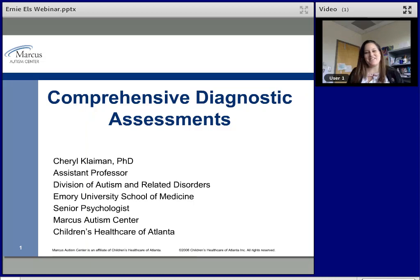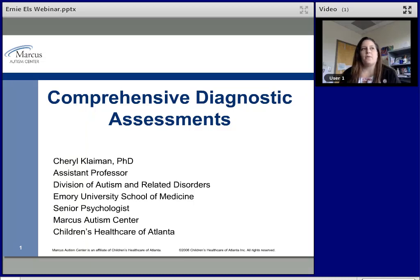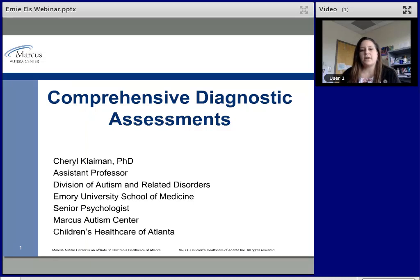All right, thanks everyone, sorry for some of those technical difficulties. My name is Cheryl Klayman, I am an assistant professor here at the Marcus Autism Center at Emory University in Atlanta, and I'm thrilled to be able to come and chat with you all today about our thinking here on comprehensive diagnostic assessments. Please feel free to type questions into the box as I'm going along, and let me know if you can't hear me or something else goes awry.